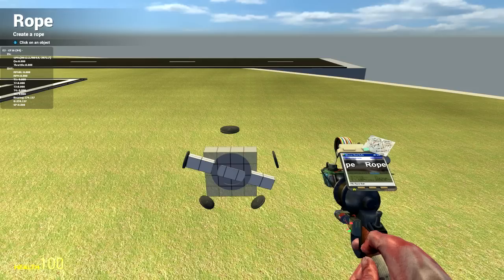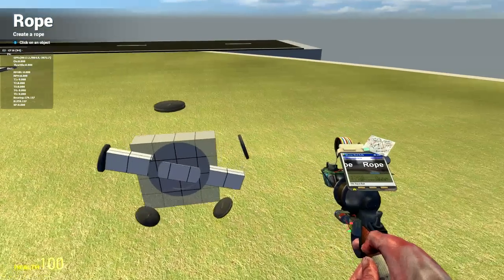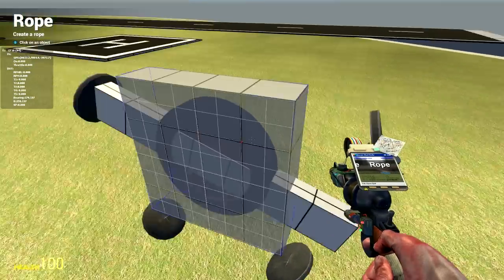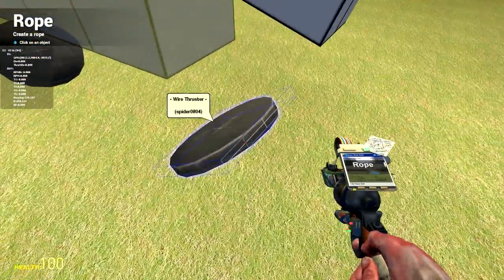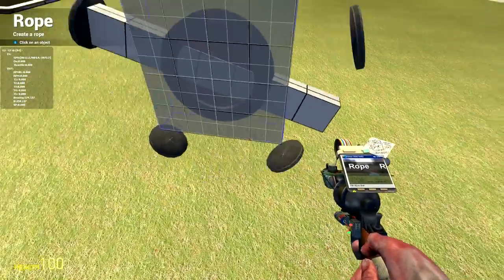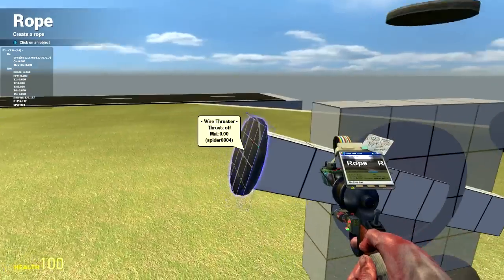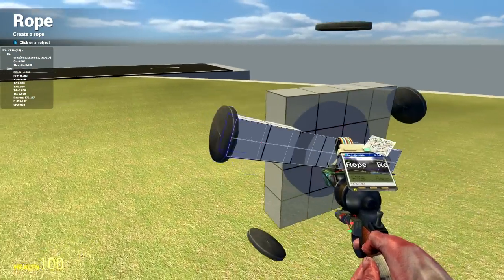So I rotated it by 72, added the next thruster on the end, rotated it by 72, so on and so forth, until I got to this point.